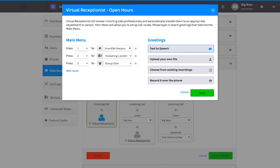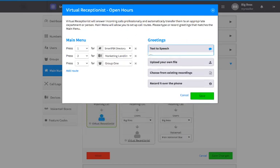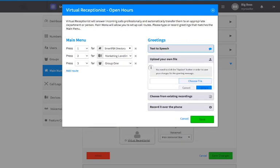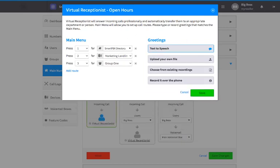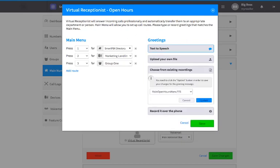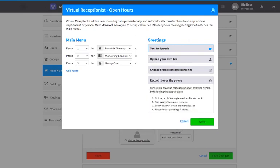If you want to add a greeting before your menu choices, choose from one of the options for creating that greeting shown on the right. You can choose text-to-speech, upload your own MP3 file, choose from an existing recording, or record it over the phone by following the instructions on your screen.